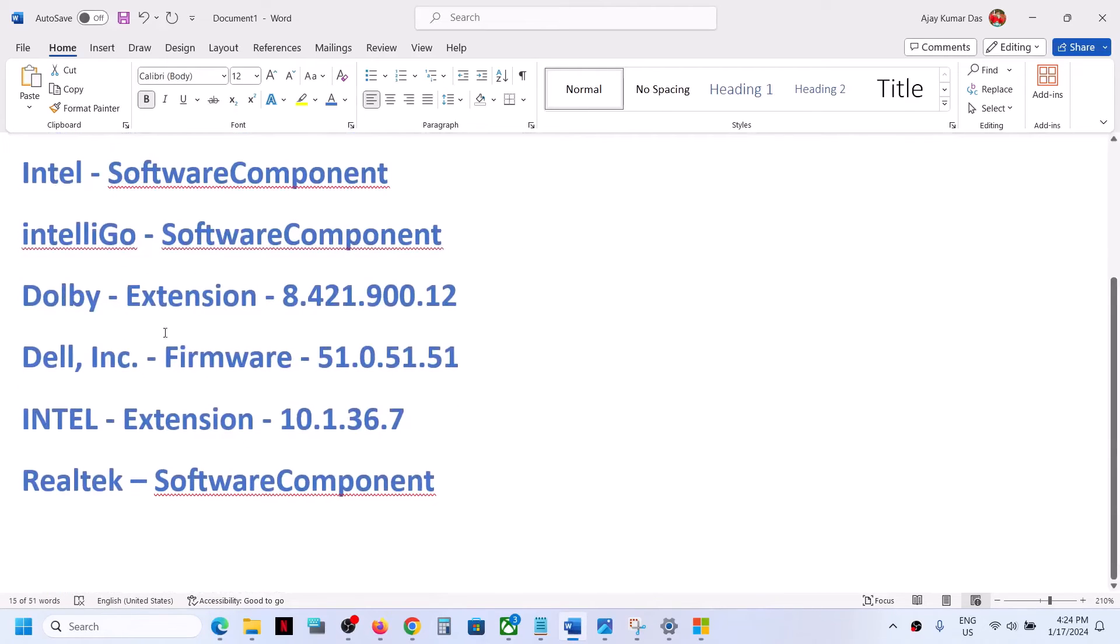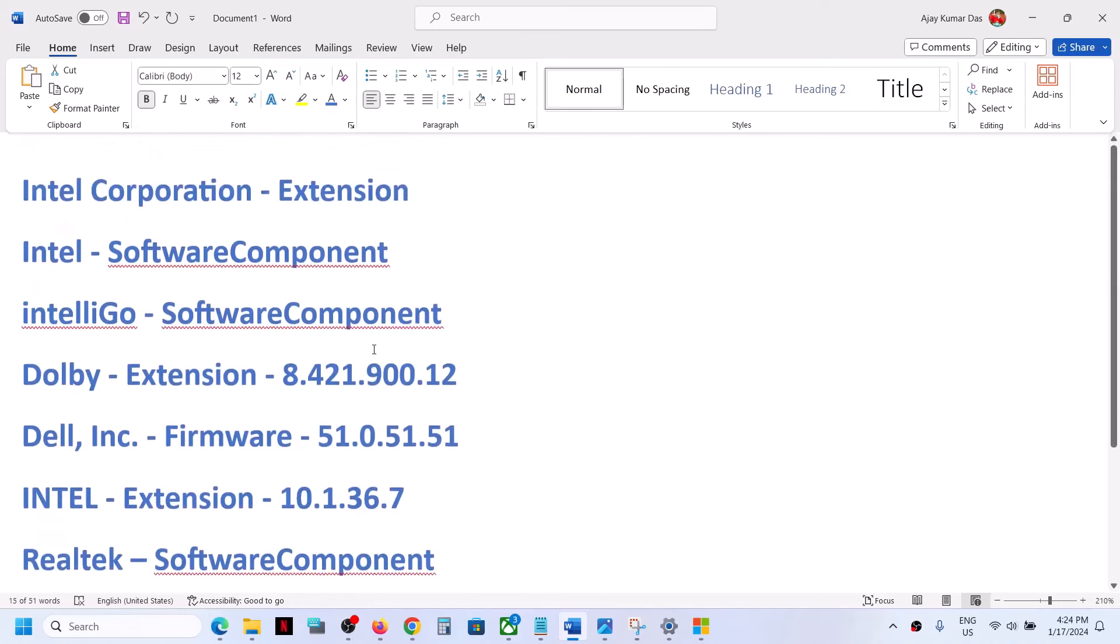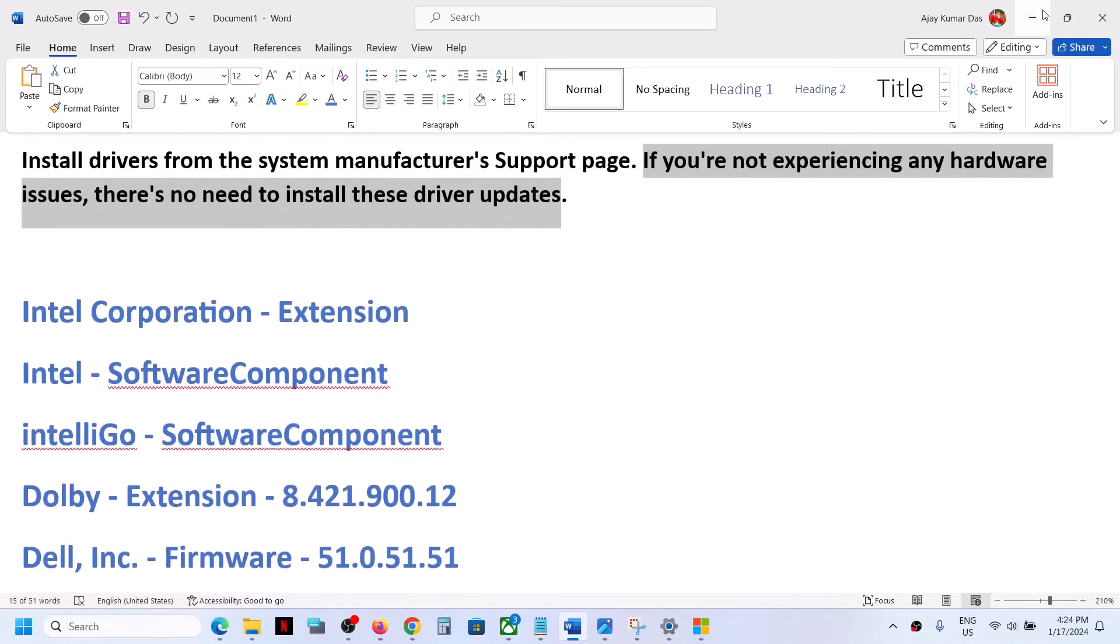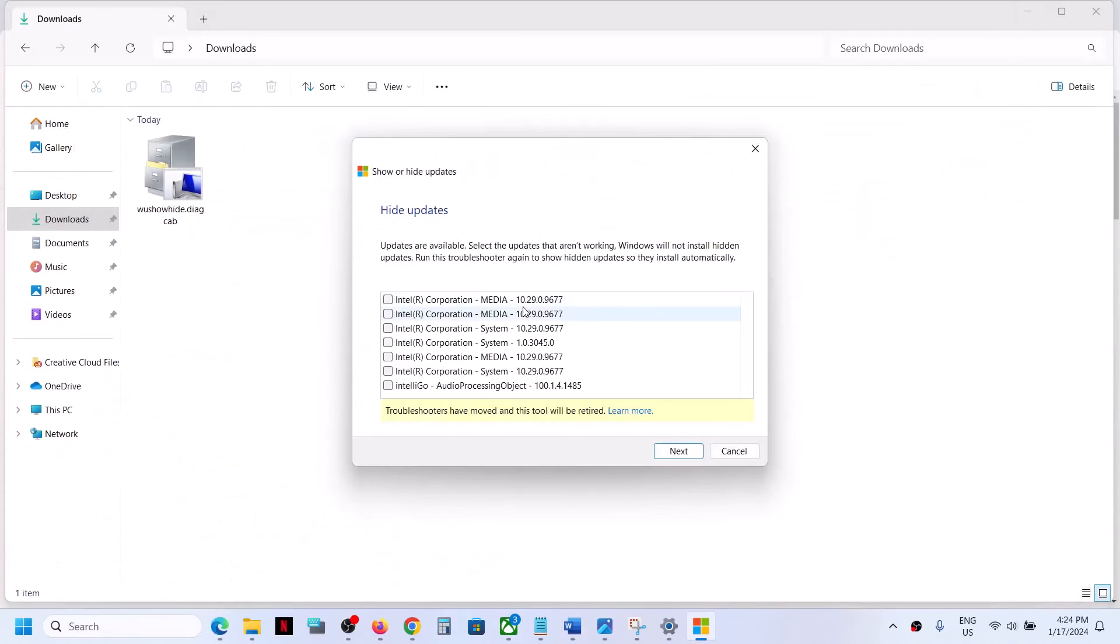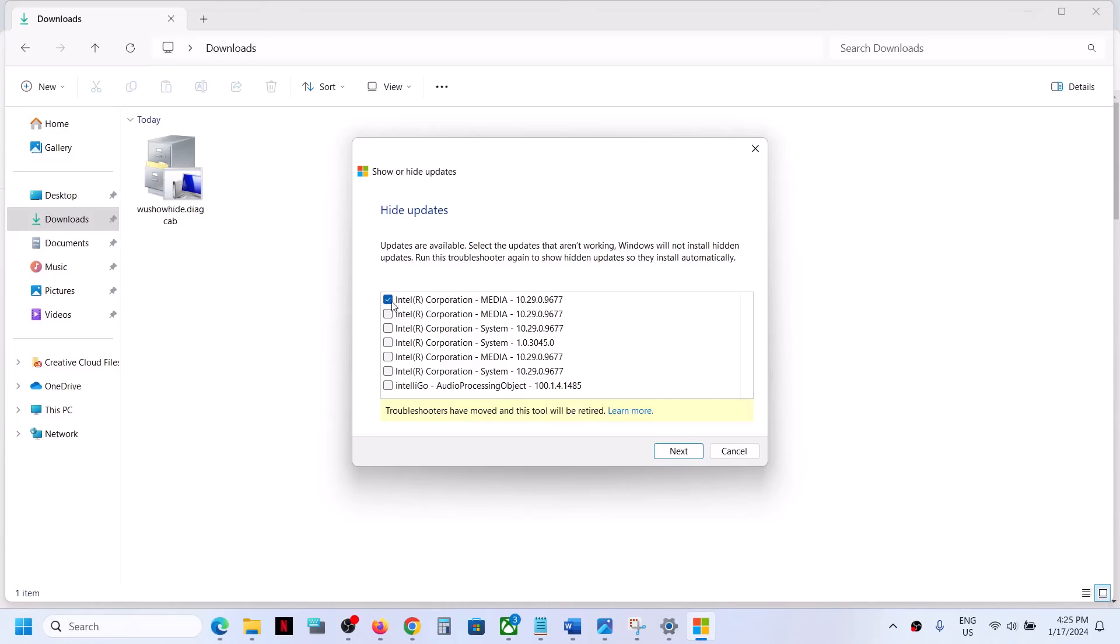Dolby, Dell, Intel, Realtek Software Component. Whichever driver is not installing, you will see the list over here. You have to put a check on that list, so put a check on the driver which you want to get rid of, which you don't want to install, which is giving you the error message. Put a check on that particular driver and then click on Next.